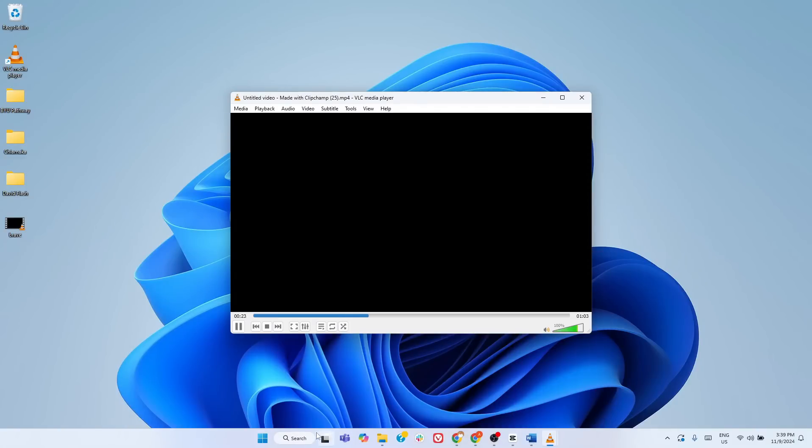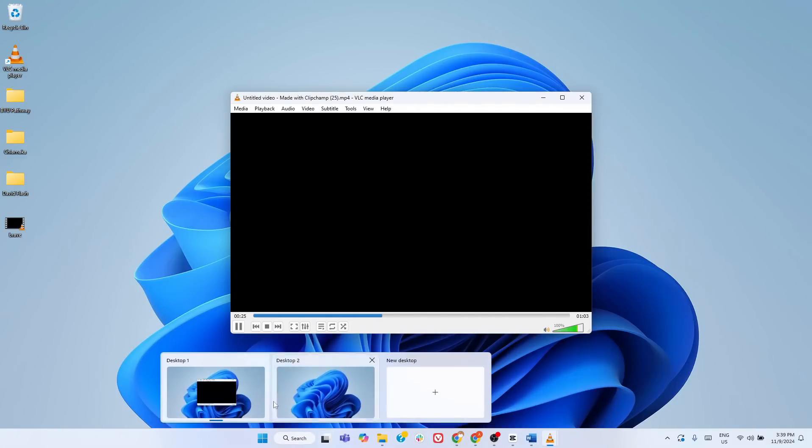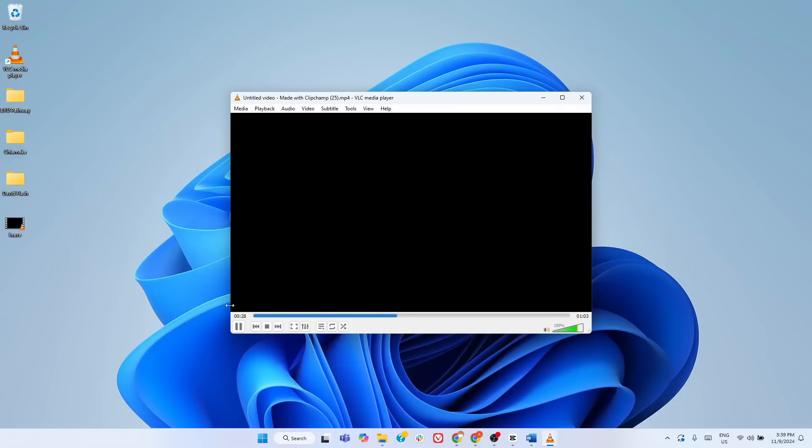you could have one desktop for work, another for personal projects, and a third for gaming or entertainment. All running at the same time, but completely isolated from each other. To get started,